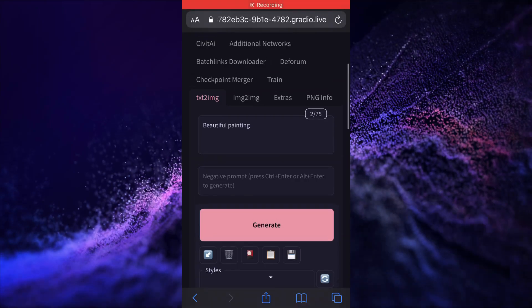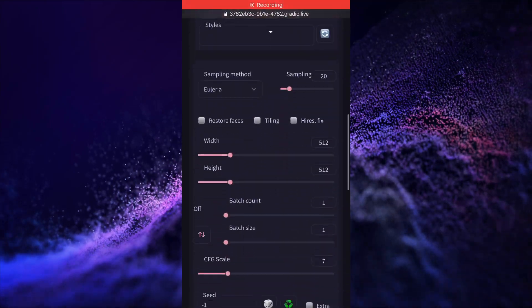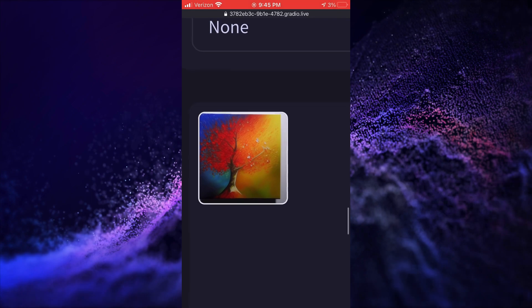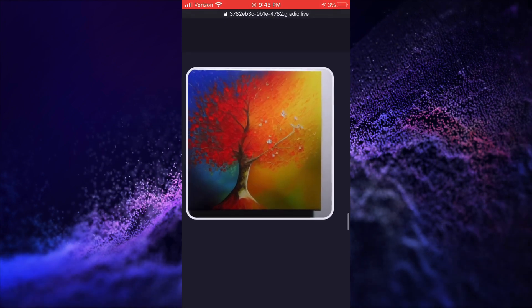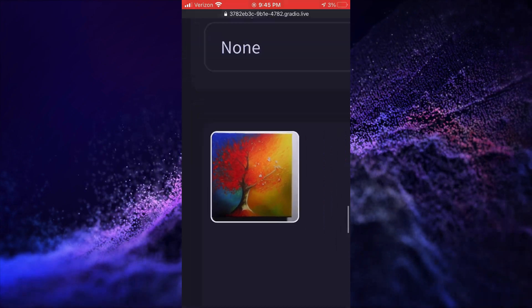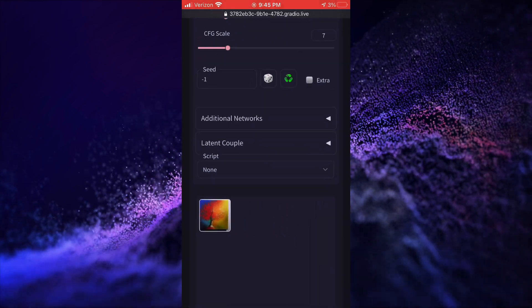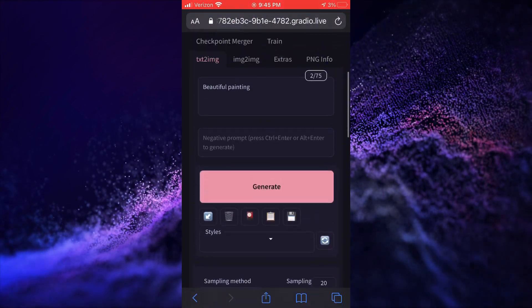What you're seeing right now is a fully functional stable diffusion model with all extensions running on my phone. There's a generated image. We're going to show you how to do this on Android and iPhone right now.